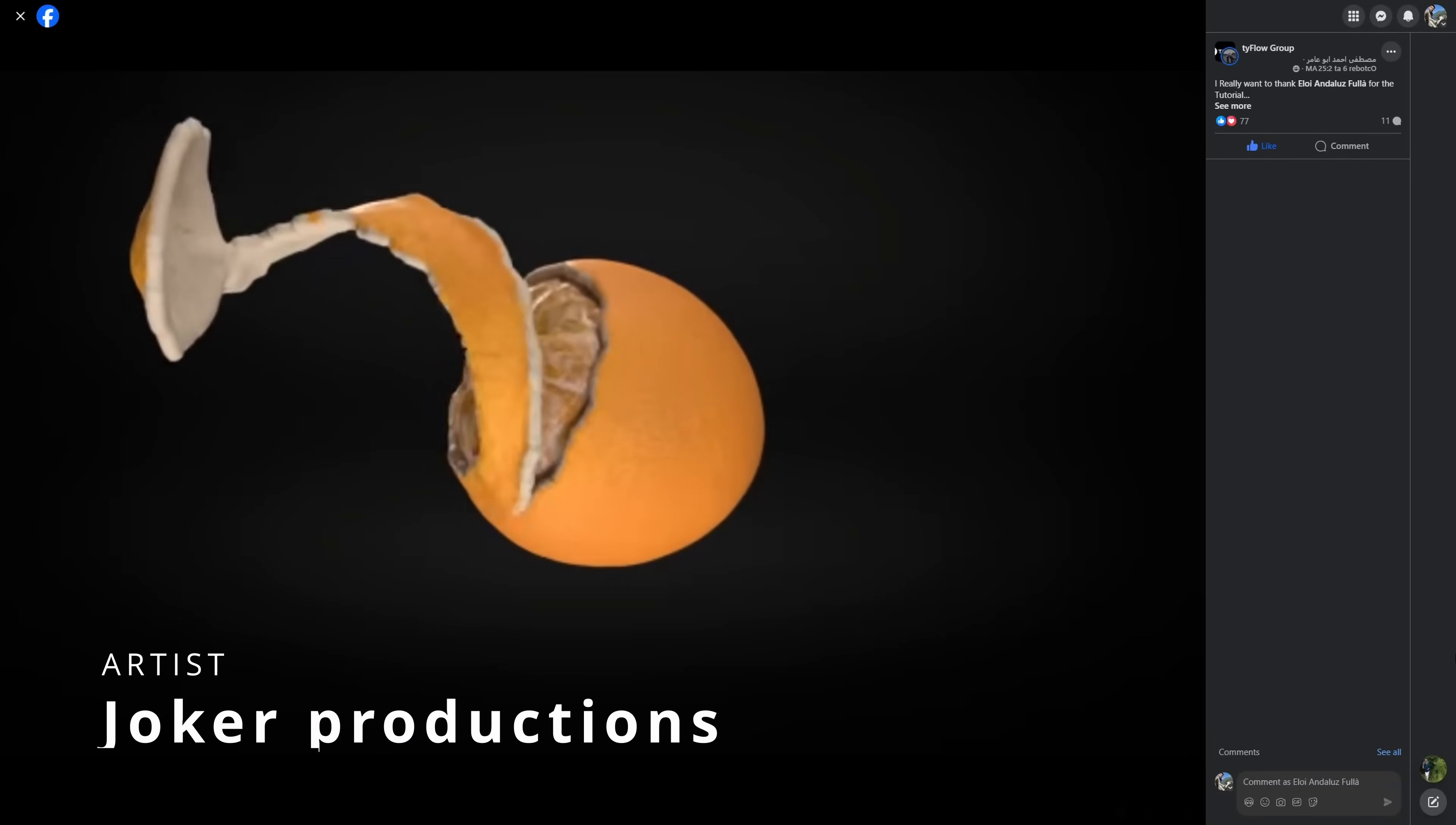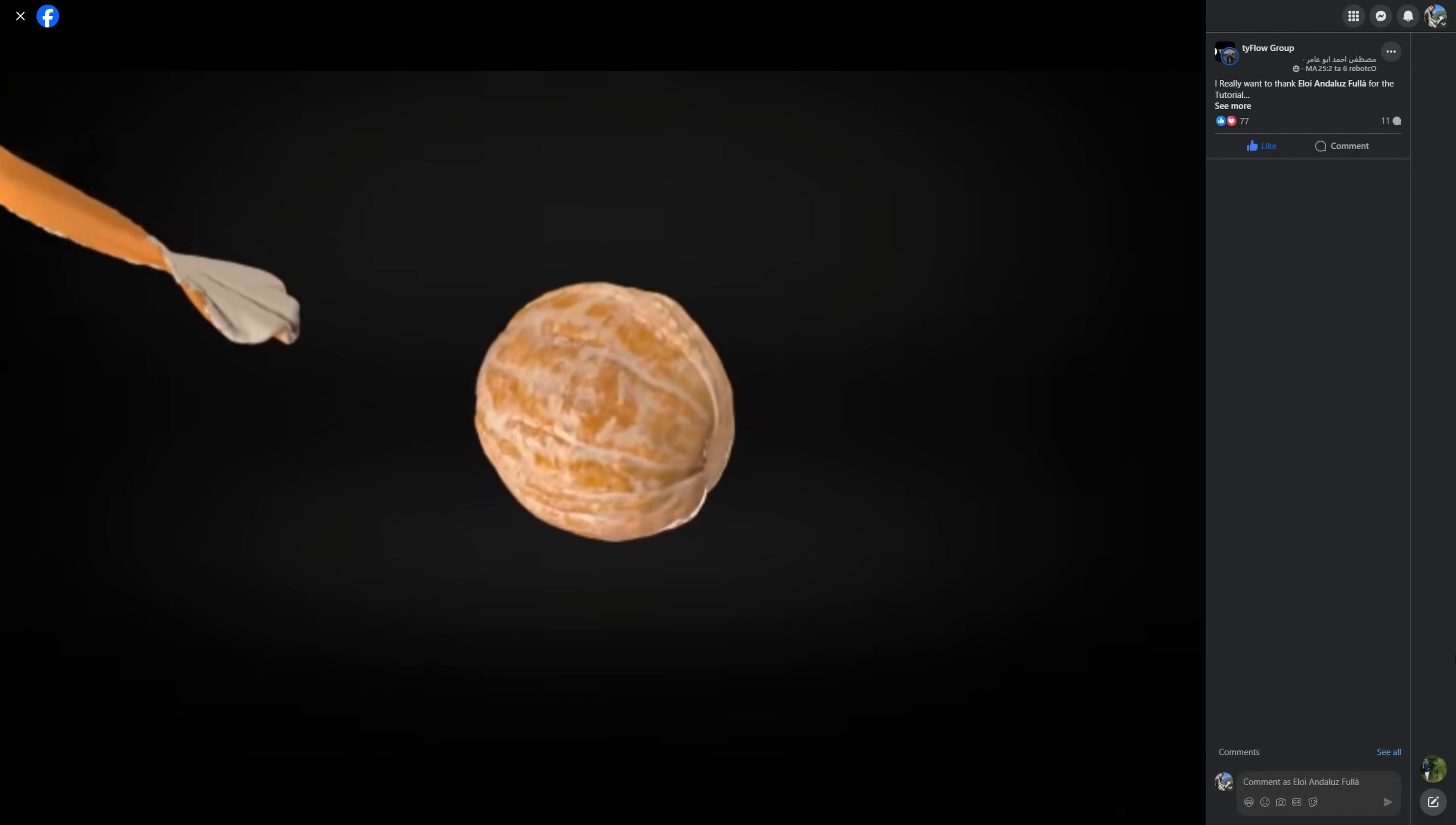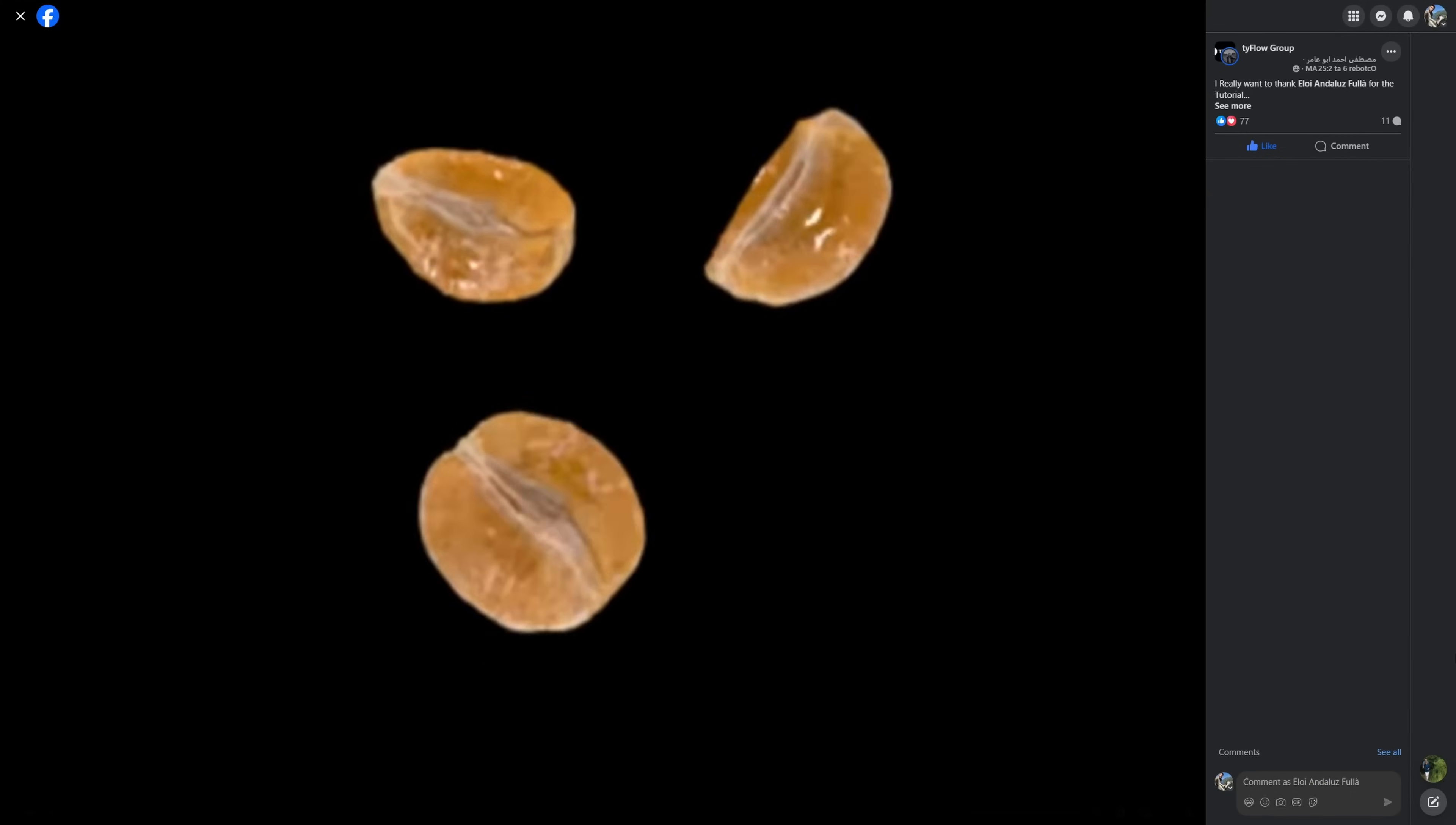Joker Productions created this nice orange getting peeled following one of my tutorials in Patreon. Very nice shaders. Actually the tutorial idea was his idea and I created a tutorial for him. And yeah, amazing result.